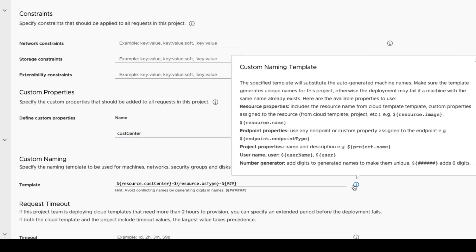For more information on expressions that can be used for custom naming templates, click the information bubble. You can see that we have a number of different expressions available to us. In this case, we've chosen resource properties to determine the machine name for our deployment. We've also added a number generator expression, which will add three digits to the end of the name.